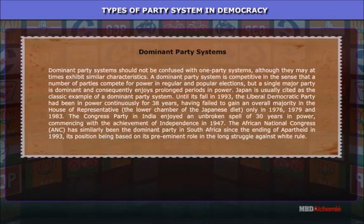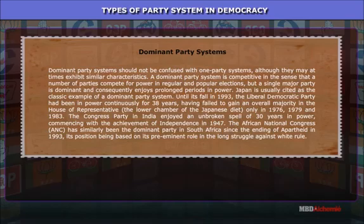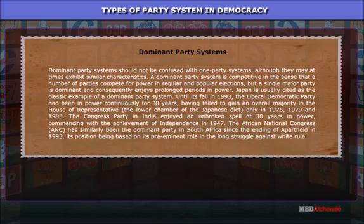Dominant party systems: Dominant party systems should not be confused with one-party systems, although they may at times exhibit similar characteristics. A dominant party system is competitive in the sense that a number of parties compete for power in regular and popular elections, but a single major party is dominant and consequently enjoys prolonged periods in power. Japan is usually cited as the classic example of a dominant party system.